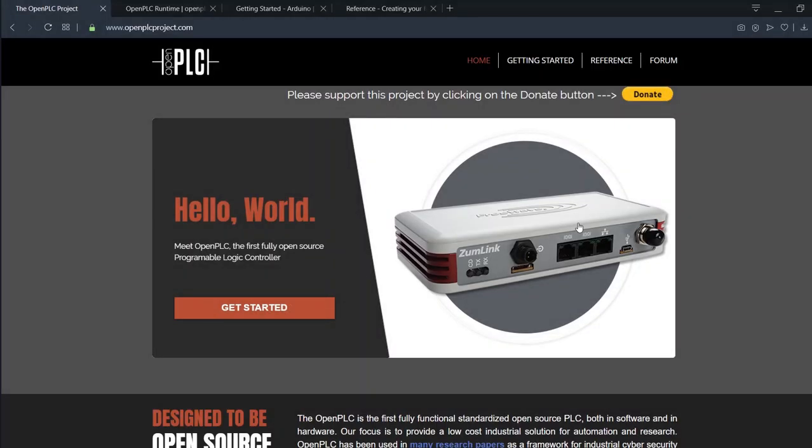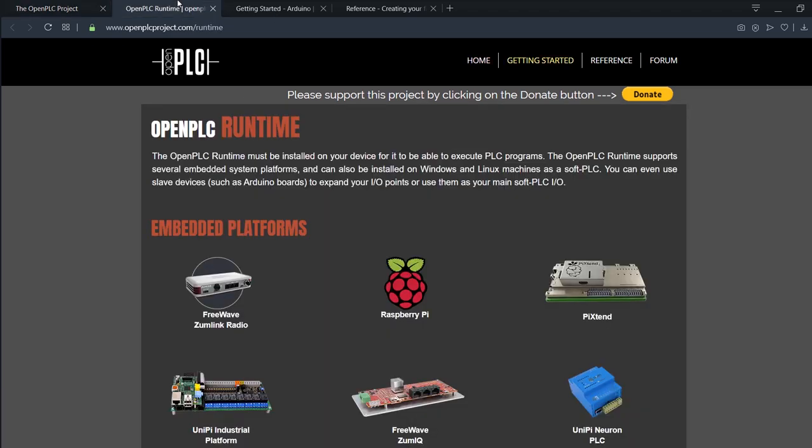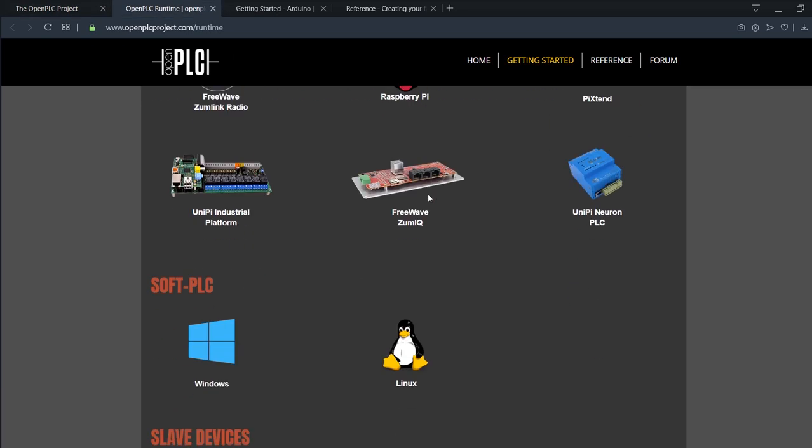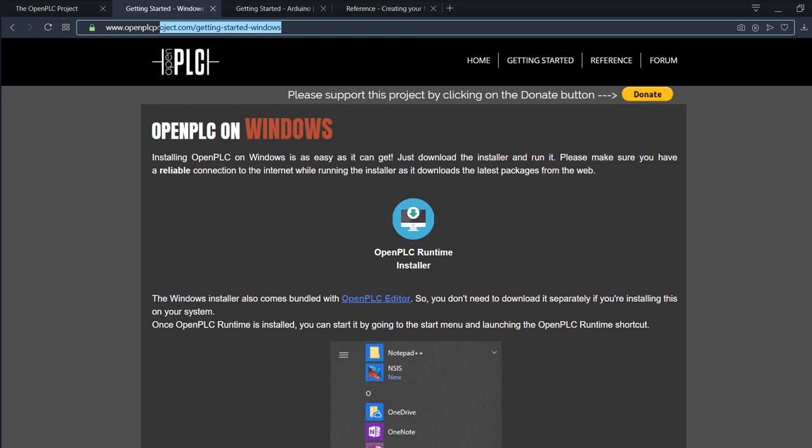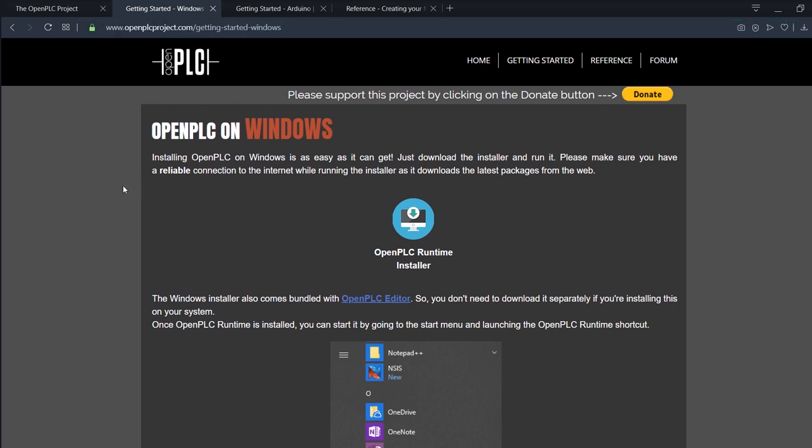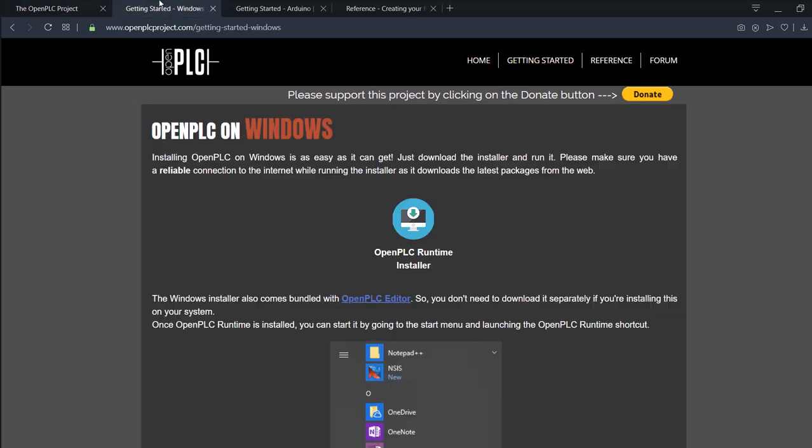So to start with OpenPLC we need to download something called a runtime. In my case I'm gonna be using Windows so I'm gonna download the Windows software. Of course you can use Linux. Mac is not supported yet but maybe when you watch this it will be. You can either get the links from the description down below or go from the home screen and get started.